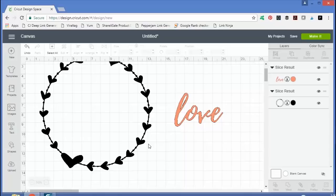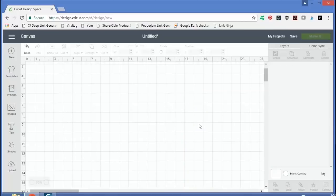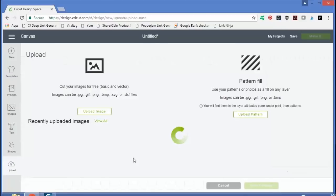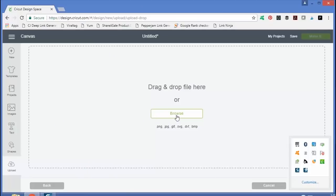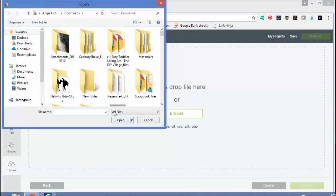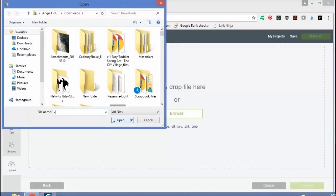All right, so now let's upload an SVG file. So starting again from a blank canvas, we'll click upload, upload image. Now just click browse, and we'll need to find an SVG file.